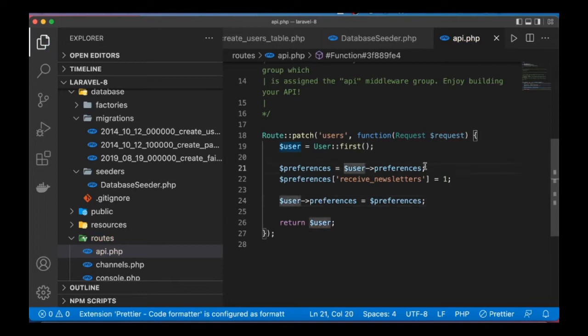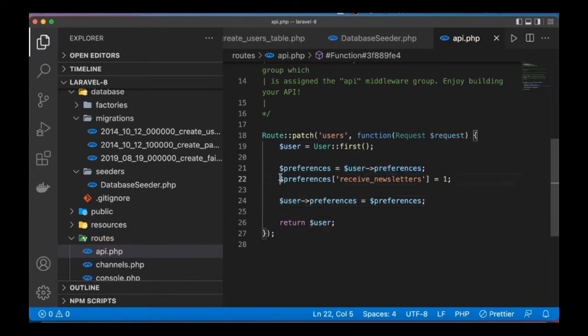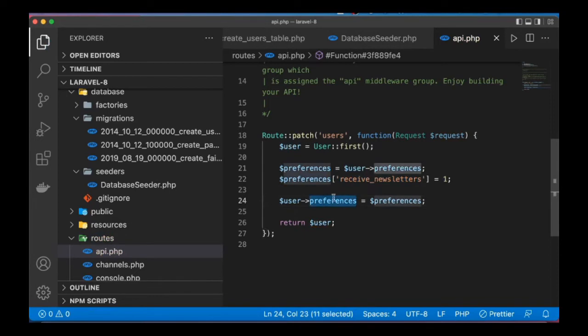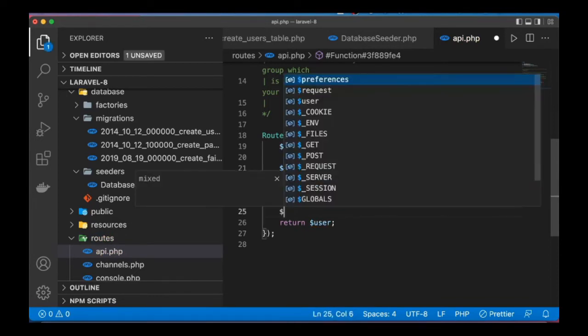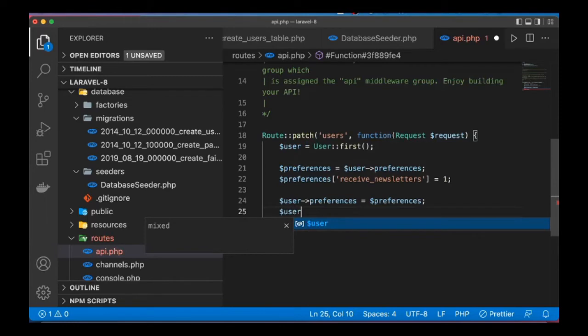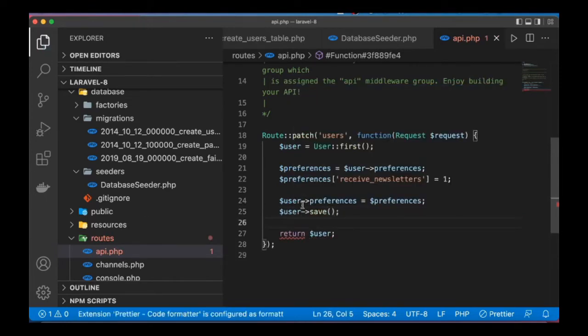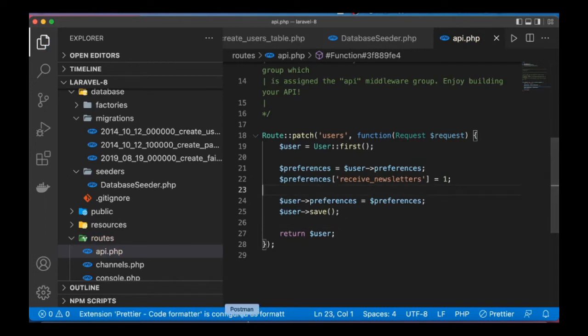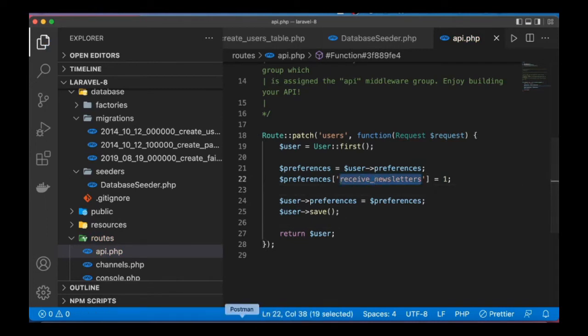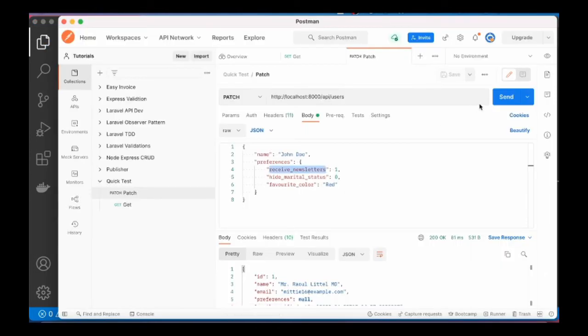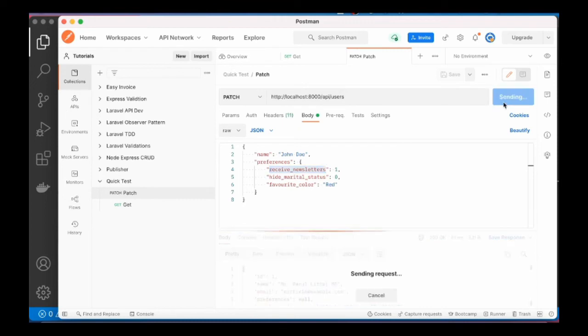Finally, we reassign all those preferences to the user. To be able to preferences, so first we grab whatever existing preferences, we update or set new record, we assign the preferences to user, and finally we have to save it. Save that.